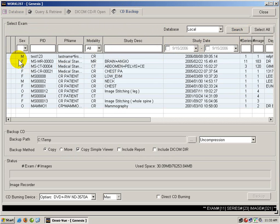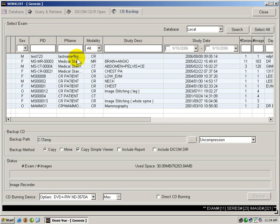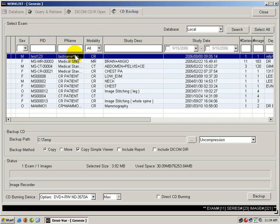We can search using sex, patient ID, patient name, or any of the other fields listed here. Once we find the patient exam that we would like to copy to a CD, we left click and select it.